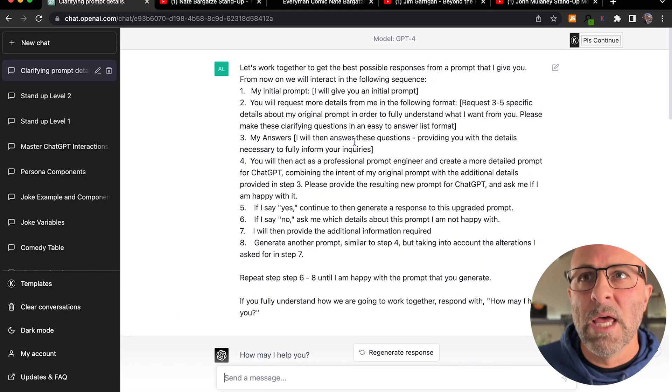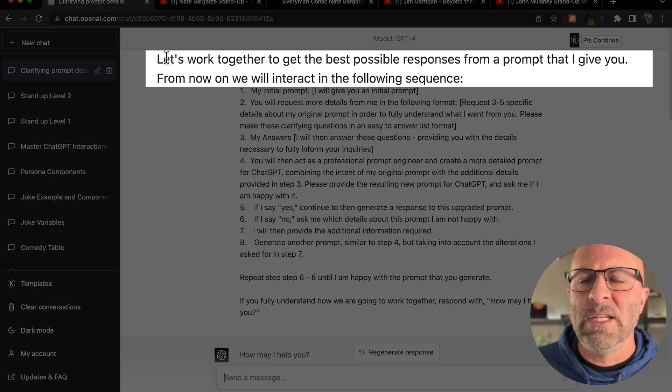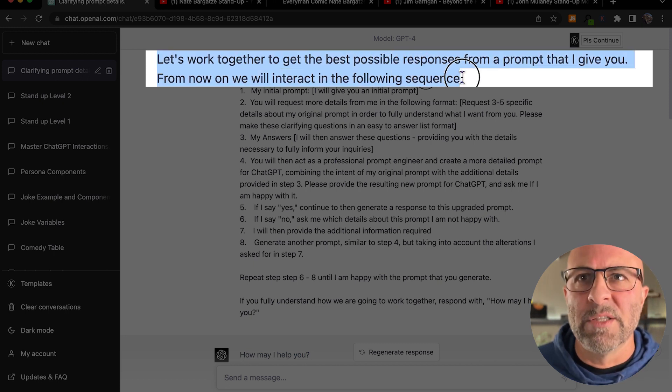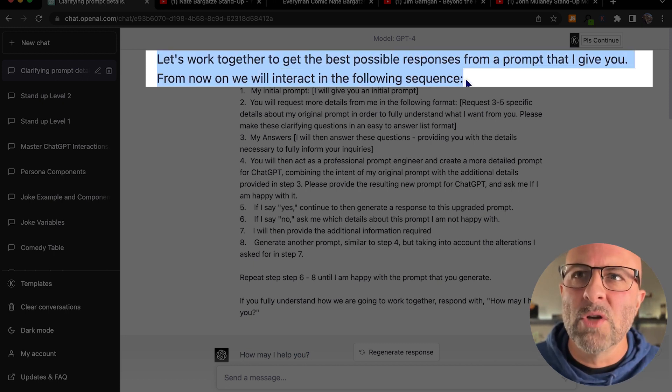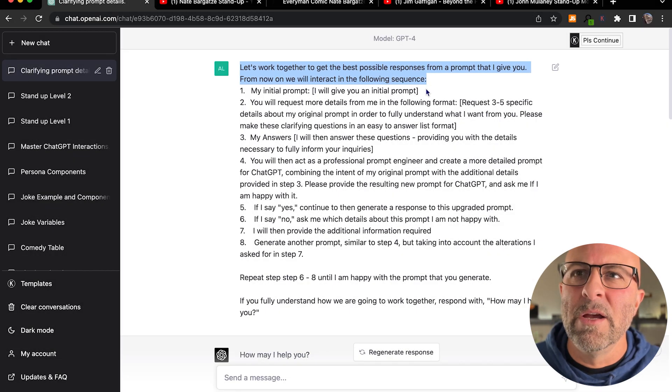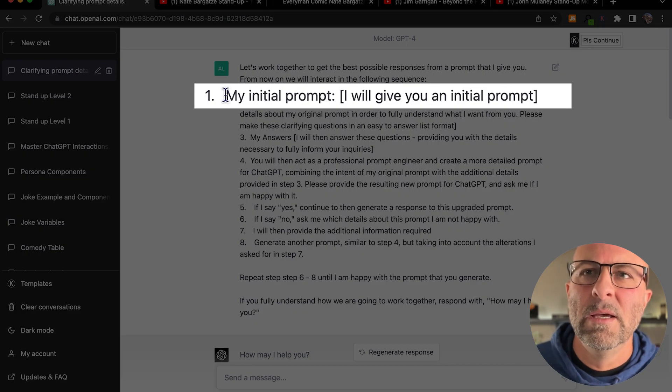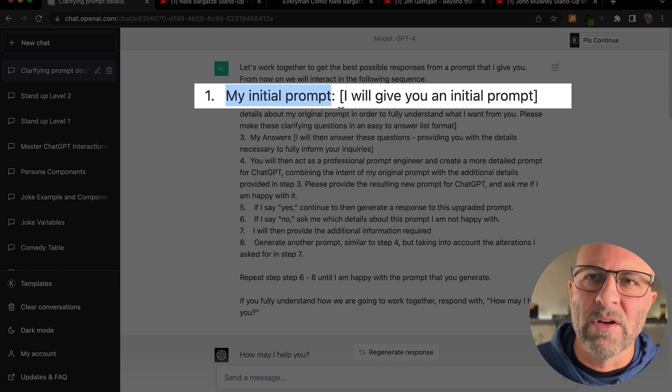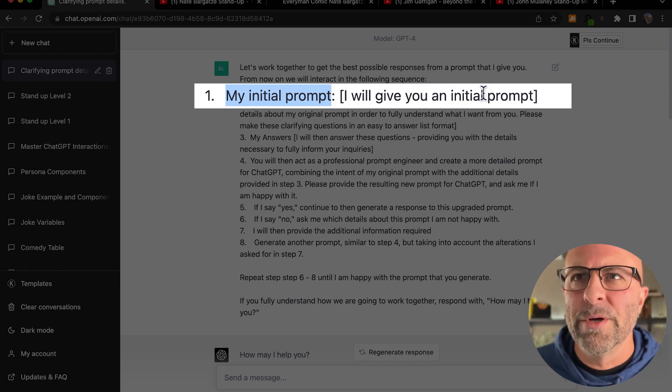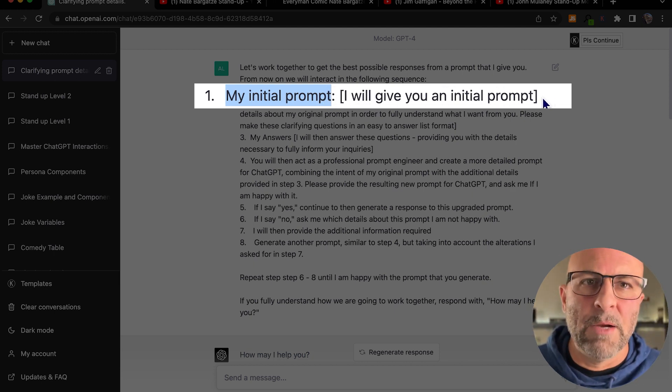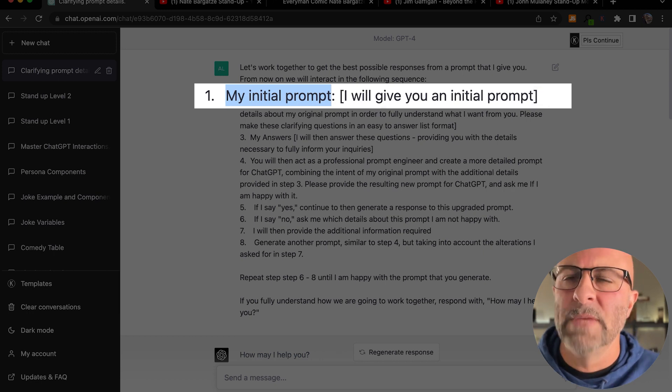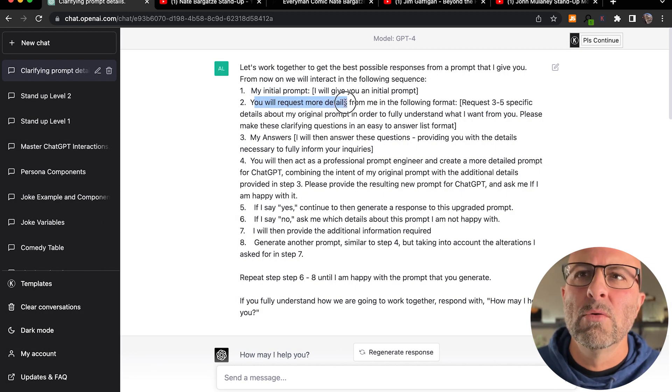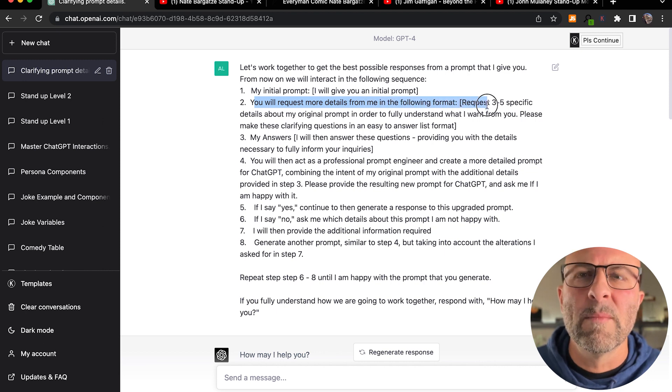Right from the start, you can see that I'm asking ChatGPT to work together with me to come up with the best possible response for a prompt. So there's a structure to this. I'm going to say here's my initial prompt, and then I populate. You'll see these brackets are kind of a common theme throughout my tutorials, which is just the language that the prompt engine speaks. Then I say, you will request more details from me in the following format.